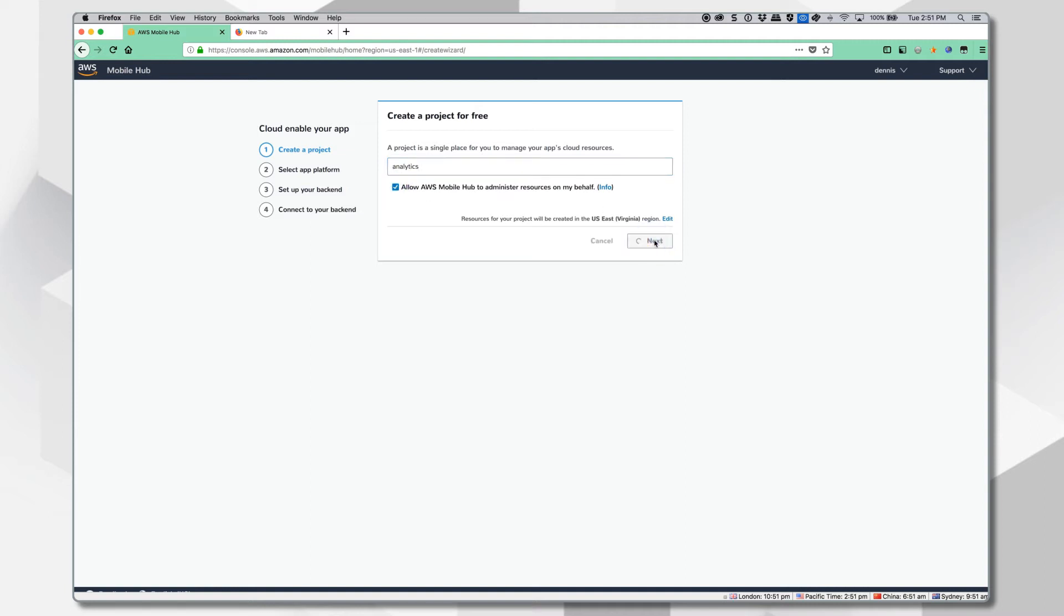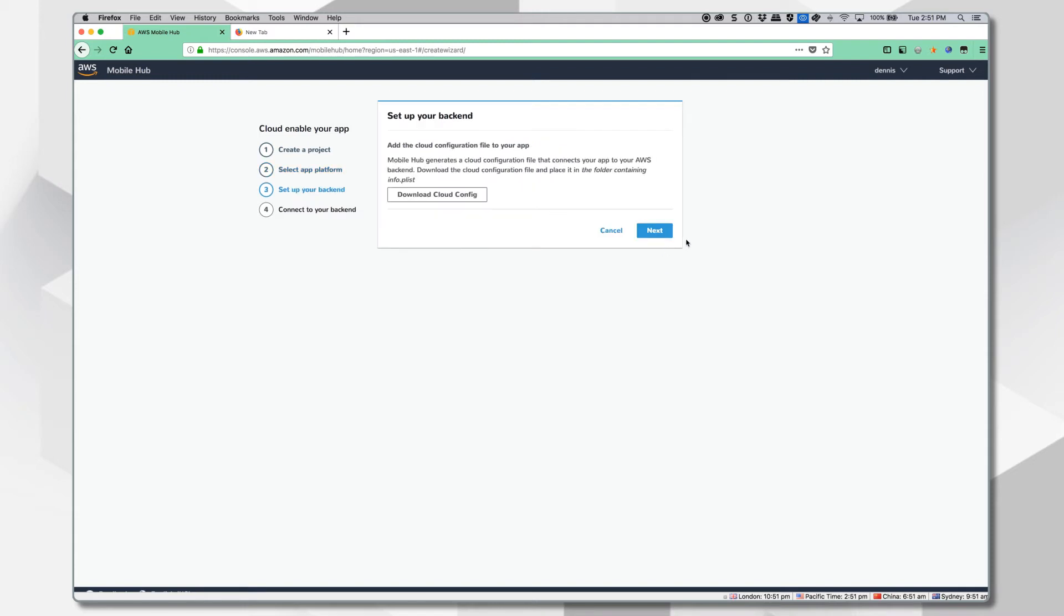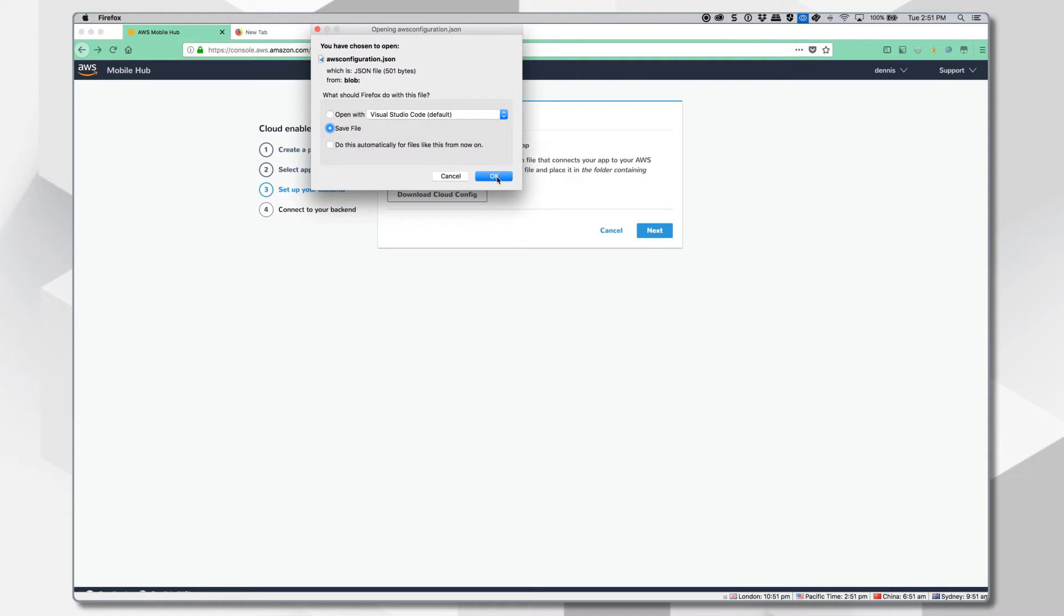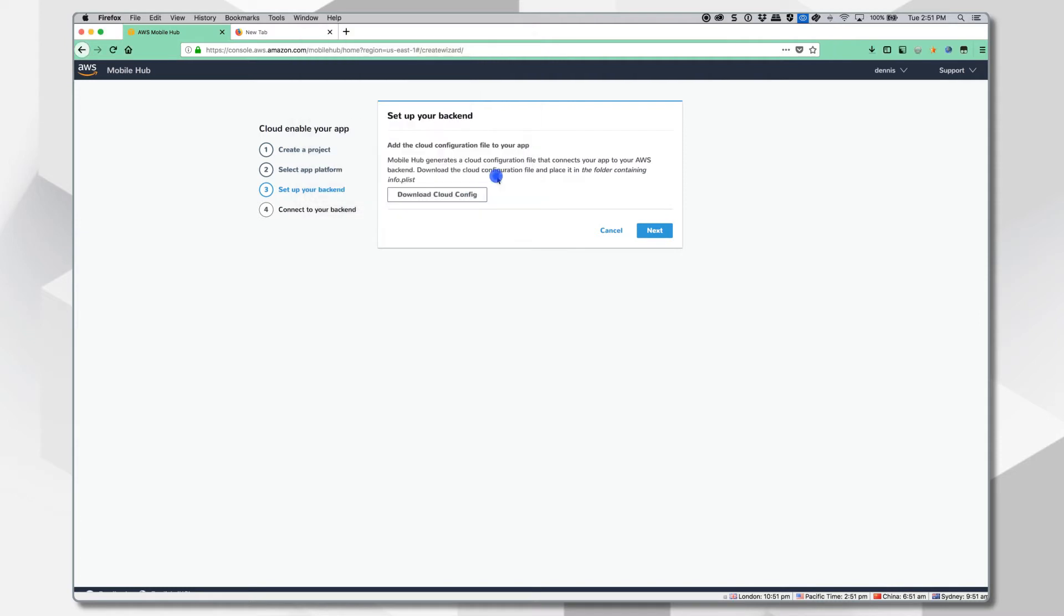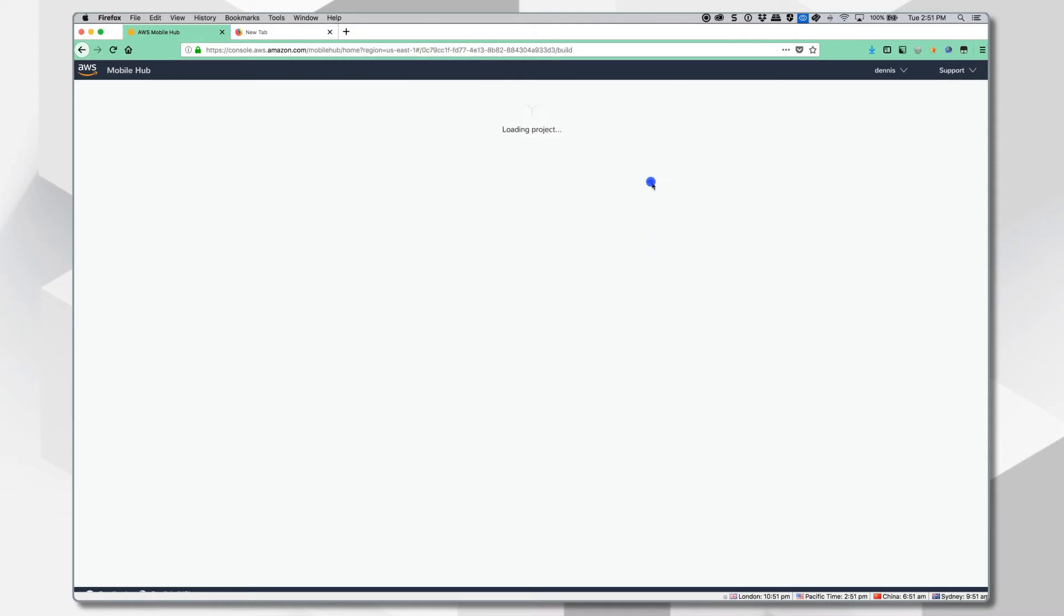What this will do is create an application for provisioning. Click on iOS to create an app platform, say add. Then click download cloud config and save this for later. This is your configuration file we'll throw into the Xcode project. Hit next and done.